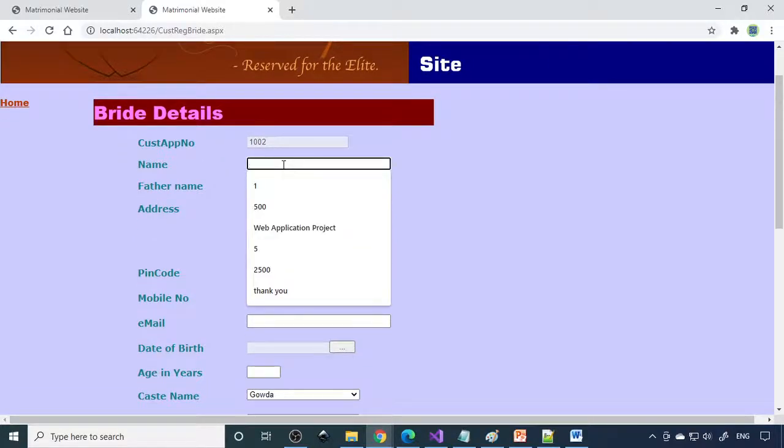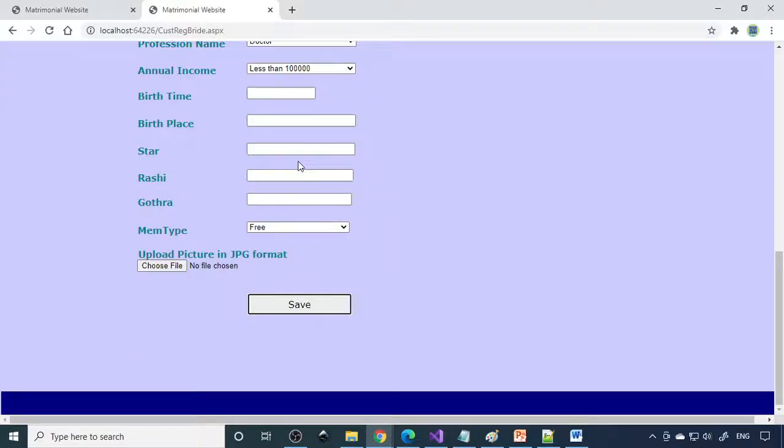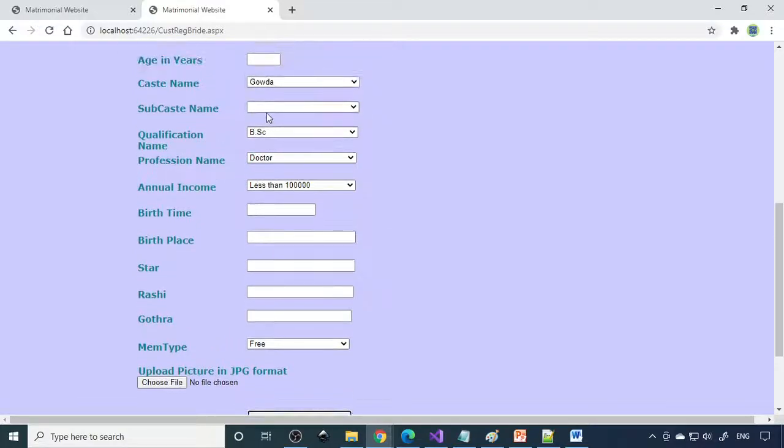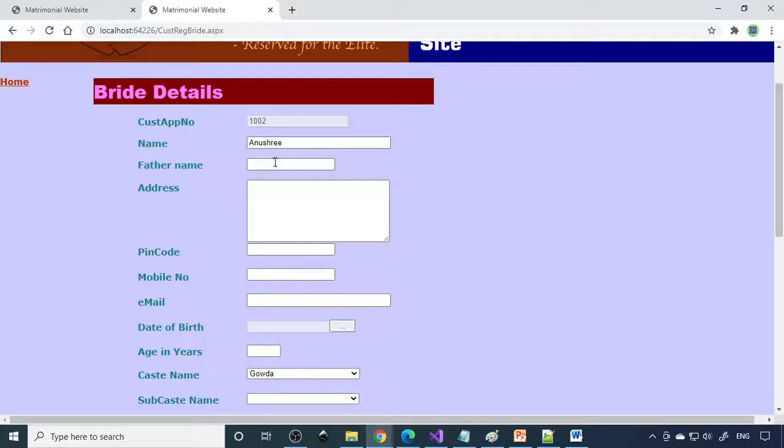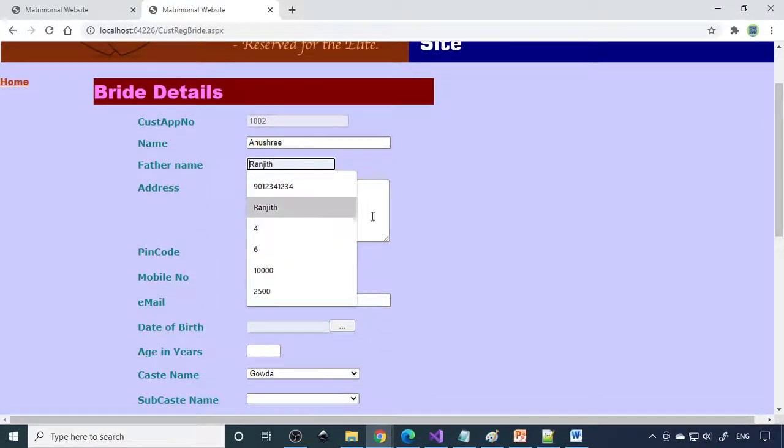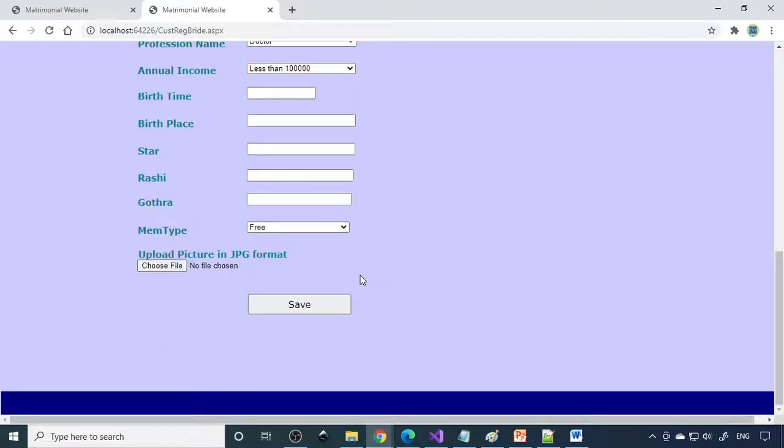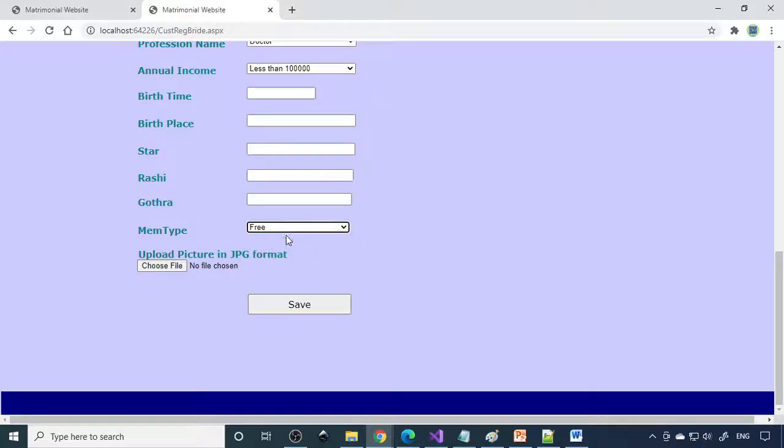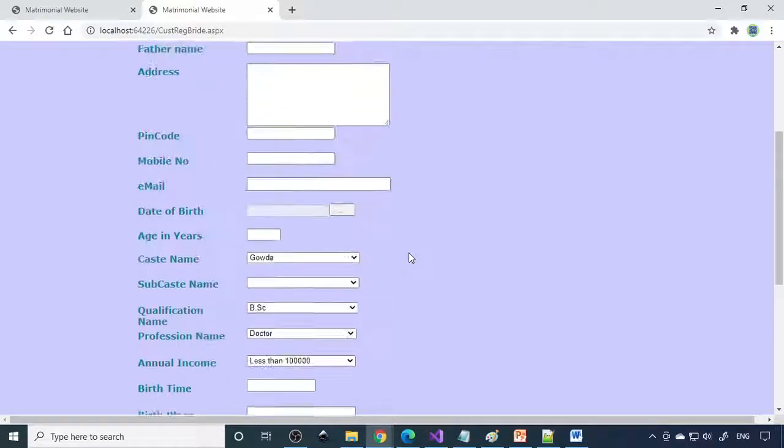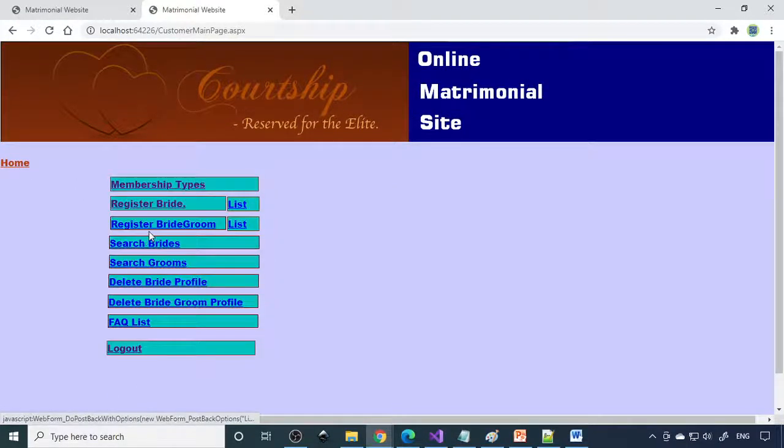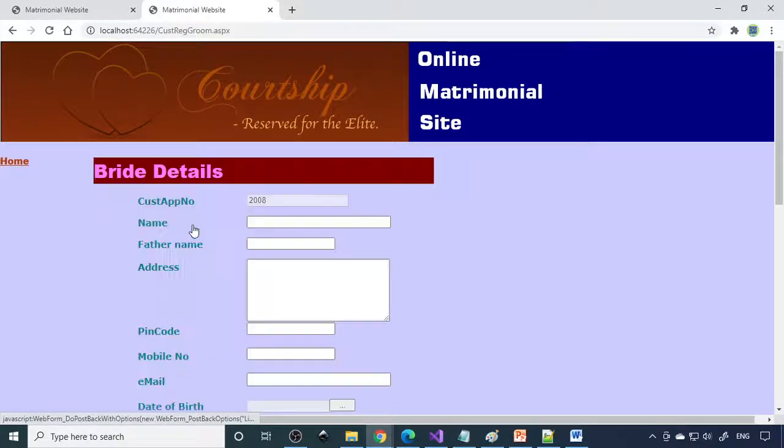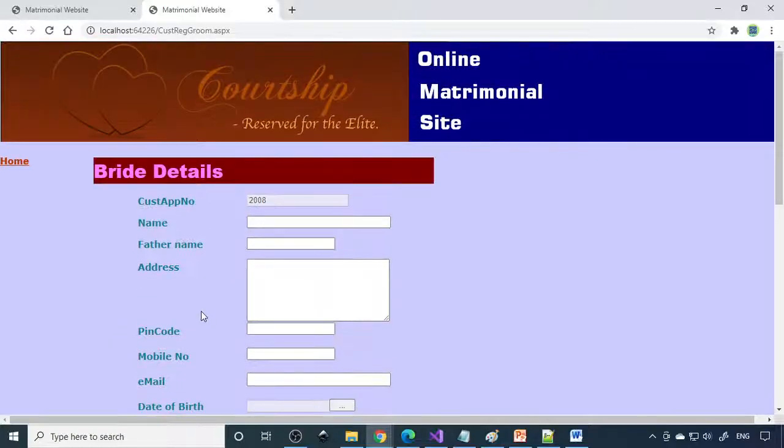Name, let's say Anushri, father name - so a lot of data you need to enter and you can also upload the picture here. Member should be premium so you need to choose here. If it's premium then you need to make the payment for the same. Same way you have to enter the bridegroom details, all the details you have to enter here.